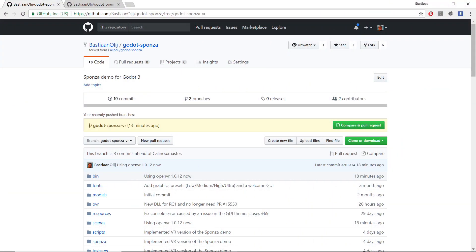I have created a fork of Hugo Sponsa's demo and created a separate branch for the VR changes. You can clone this repository to obtain the latest version, including the DLLs that should work with the Godot 3 release candidate 1.